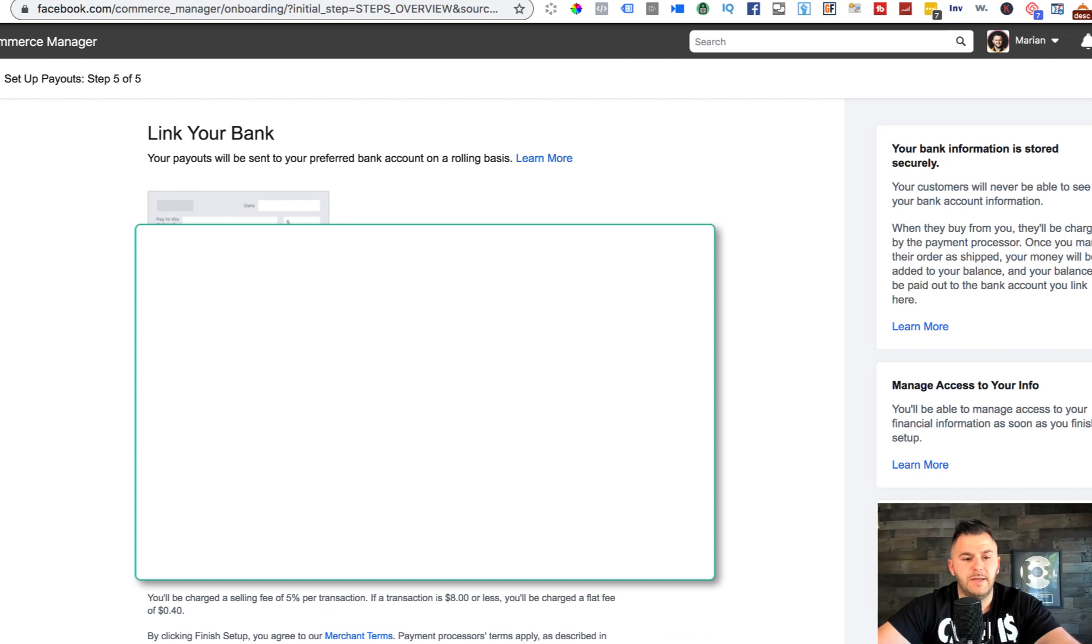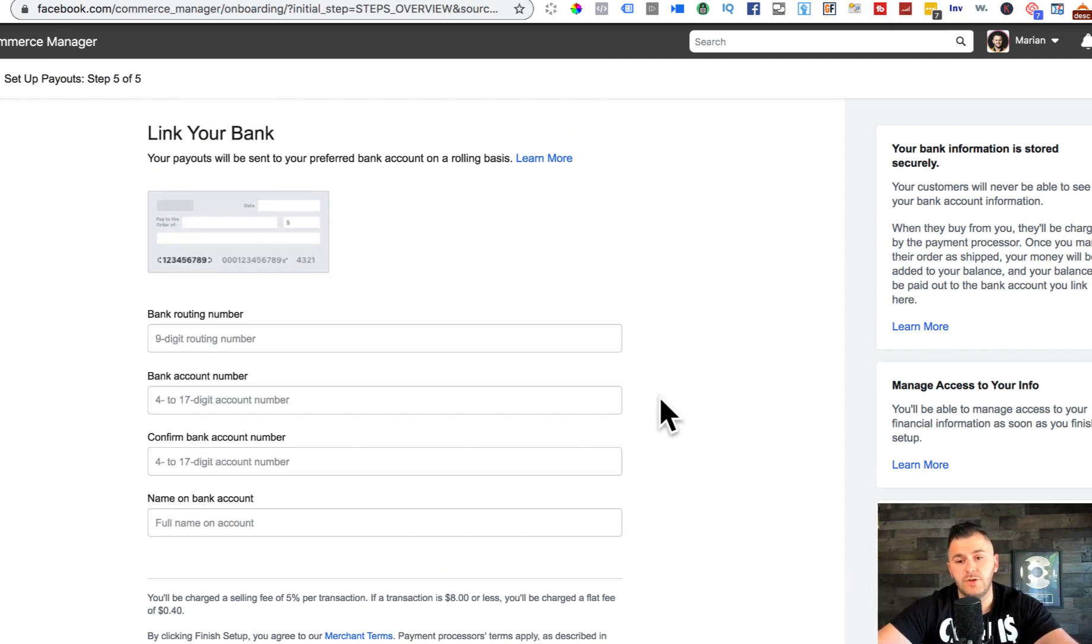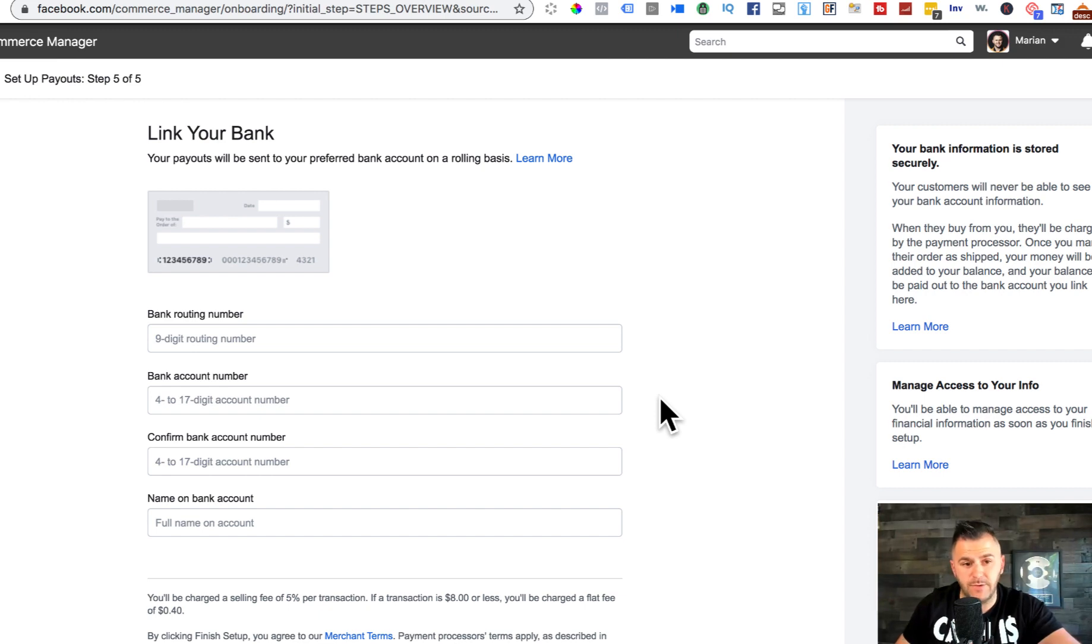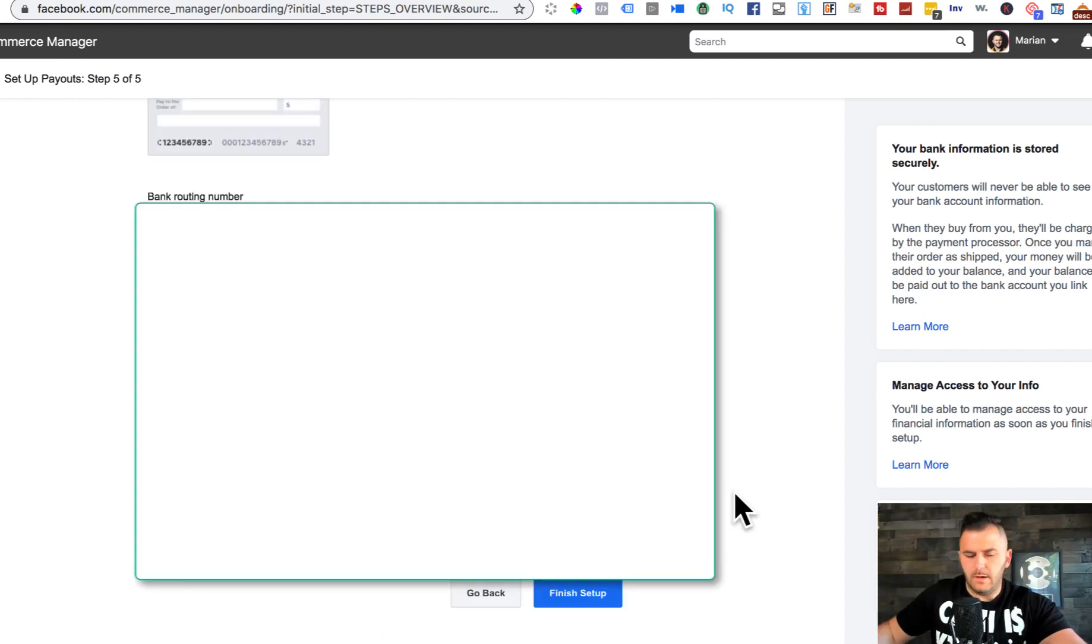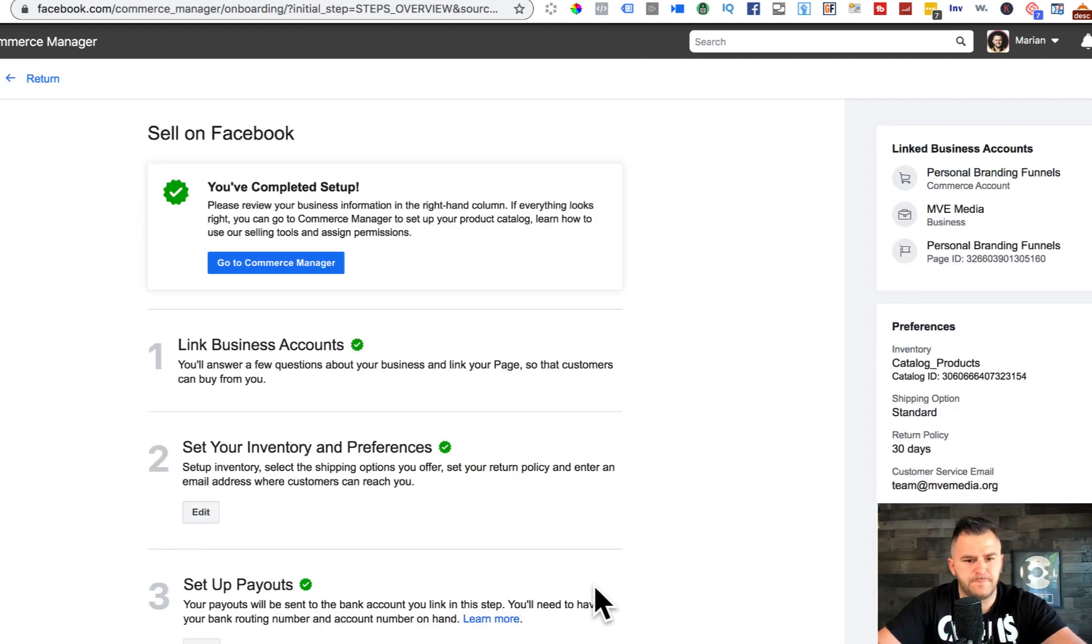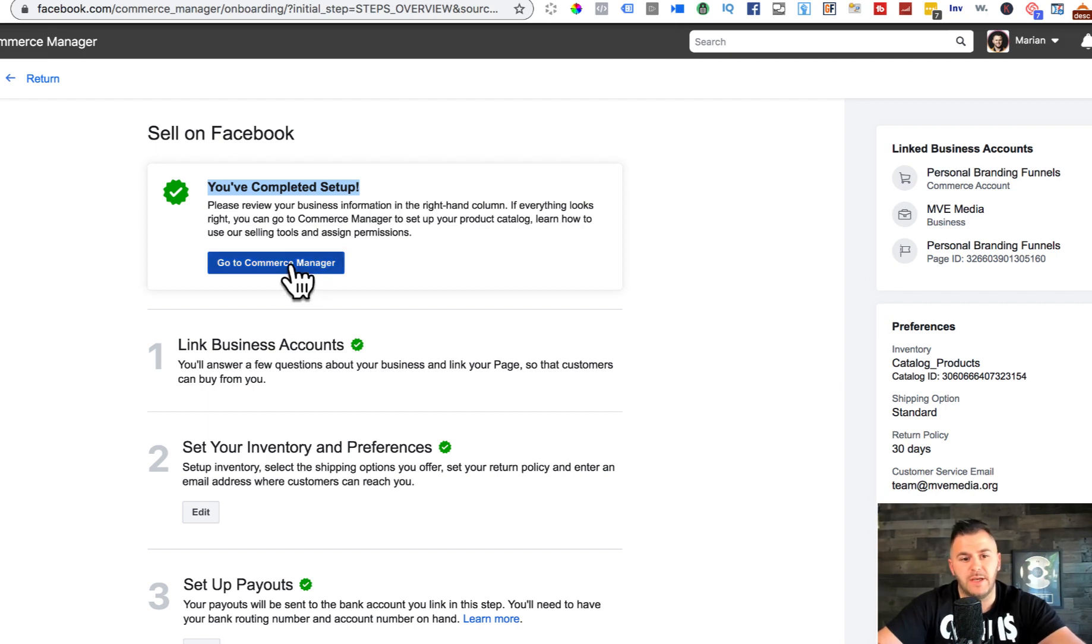Put a date of birth and now you have to use a valid US bank account. Once you put your bank information in here, you can click finish setup, and boom, we've completed the setup.